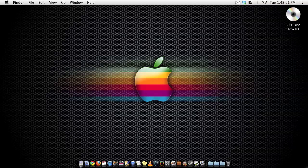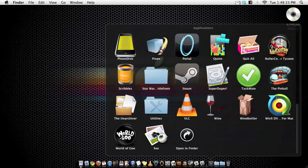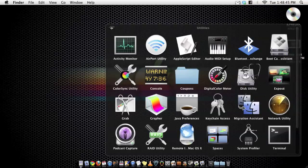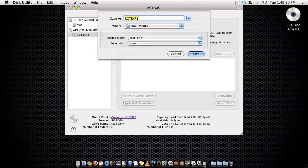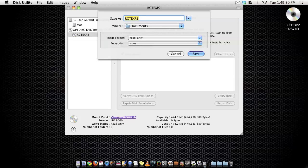So after the installation, you want to go to Disk Utility, and then there it should pop up a little window, and you want to go to File, New, Disk Image from RCT-EXP2.